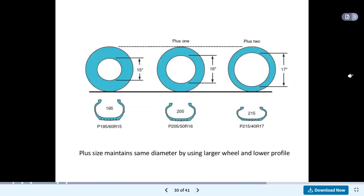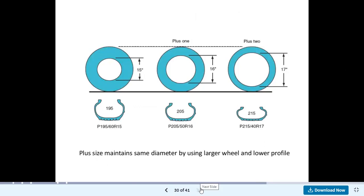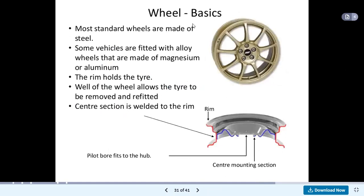Looking at different tyre profiles: these are the different profiles of the tyre — 15 inch, 16 inch, and 17 inch. The section widths are 195, 205, and 215. These are the different designations for those tyres.